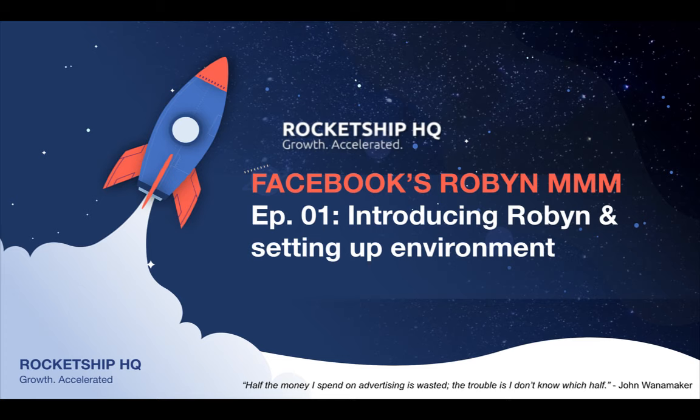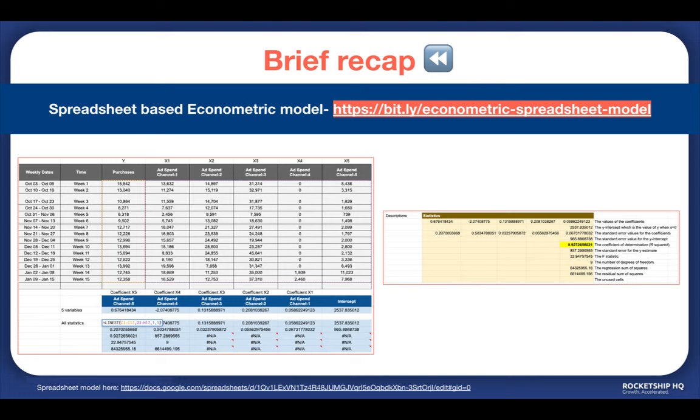It is very hard to know the real impact of campaigns without any sort of incrementality or MMM analysis, which can lead to wasted budget and increasing CPAs. As John Wanamaker said in a very popular quote: half the money I spend on advertising is wasted, the trouble is I don't know which half.